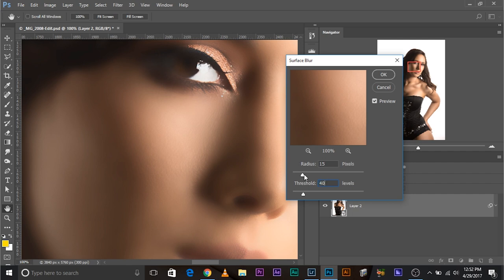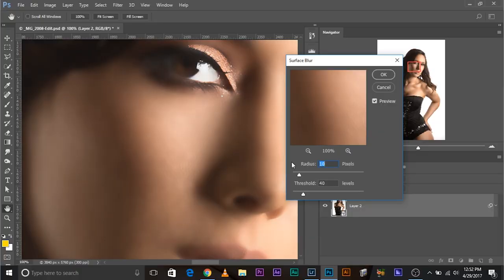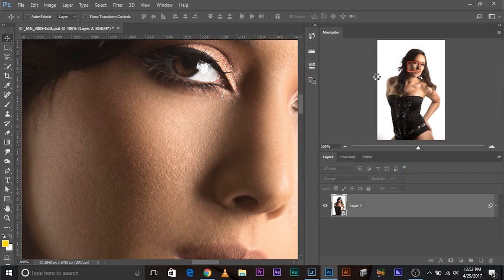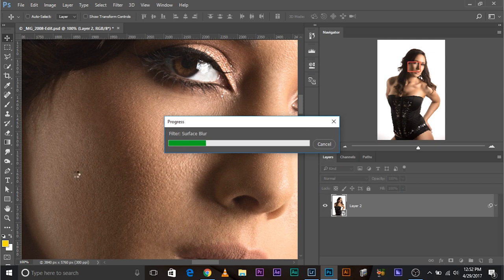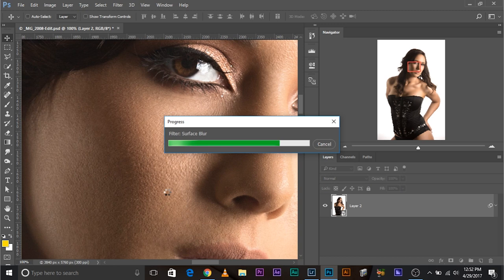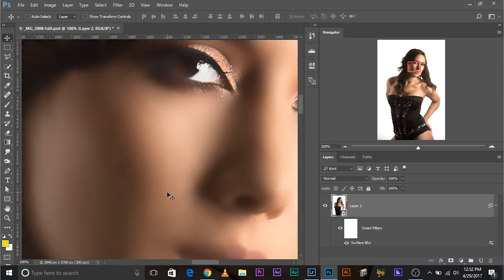Let's decrease the threshold just a little bit. Let's keep it 40 for now. And the radius, try keeping everything to the minimum value possible. I think 15 would be fine. And click okay. We can always go back, right?